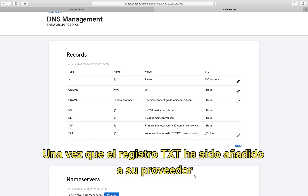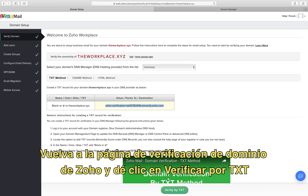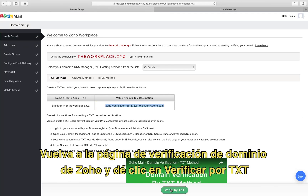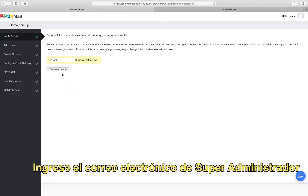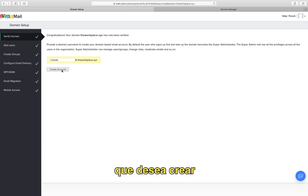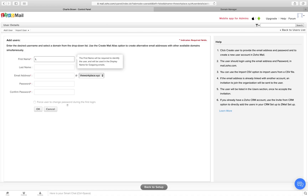Once the text record is added in your domain manager, go back to your Zoho domain verification page and click verify by text. Provide the super admin email address that you wish to create and click create account.